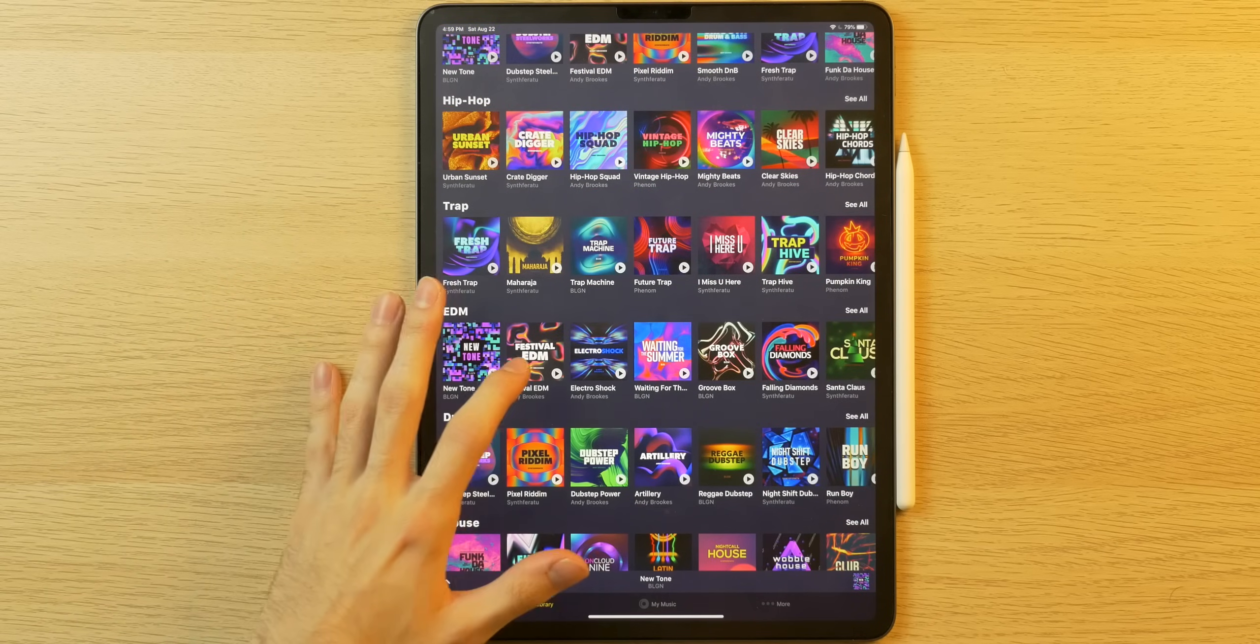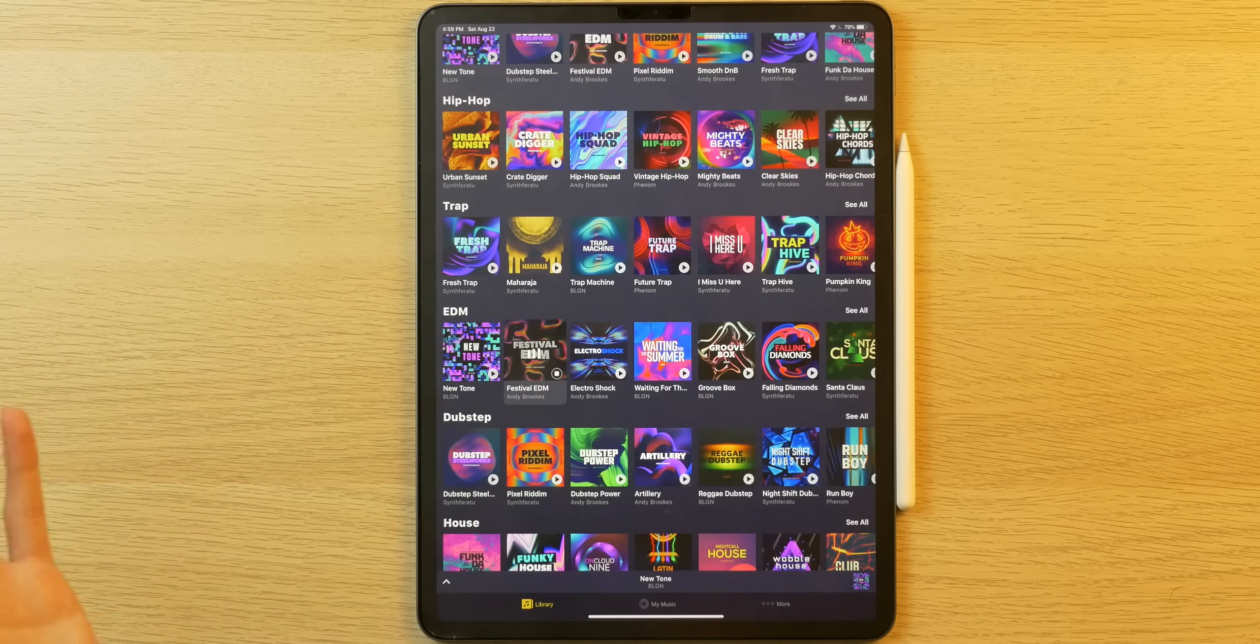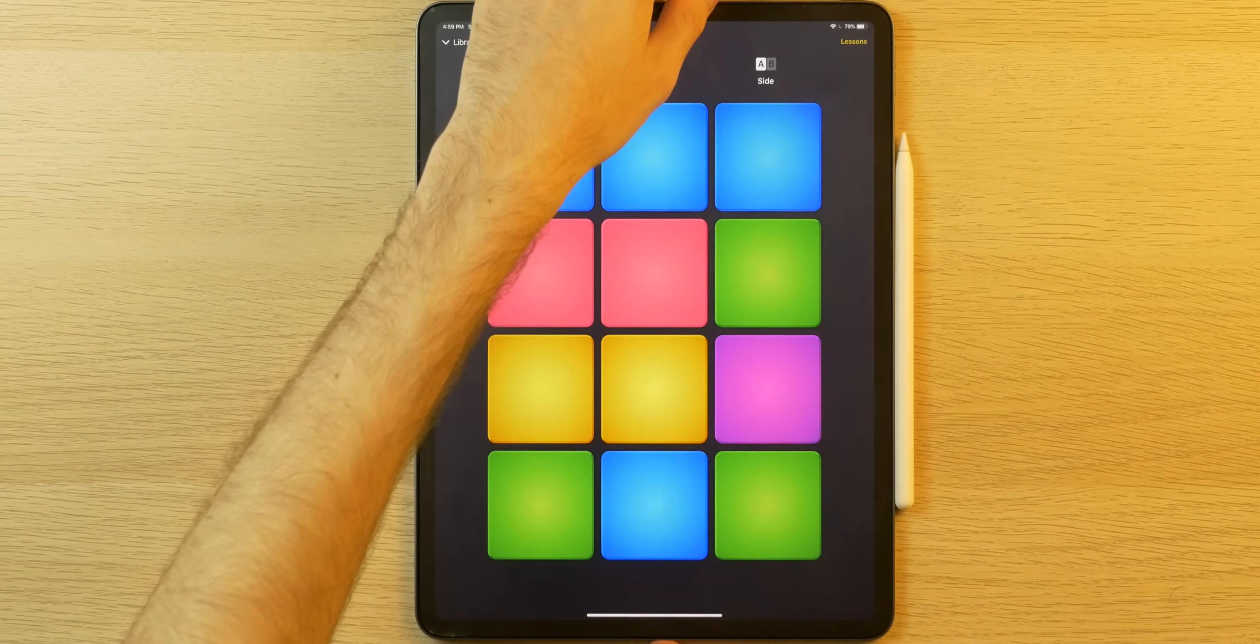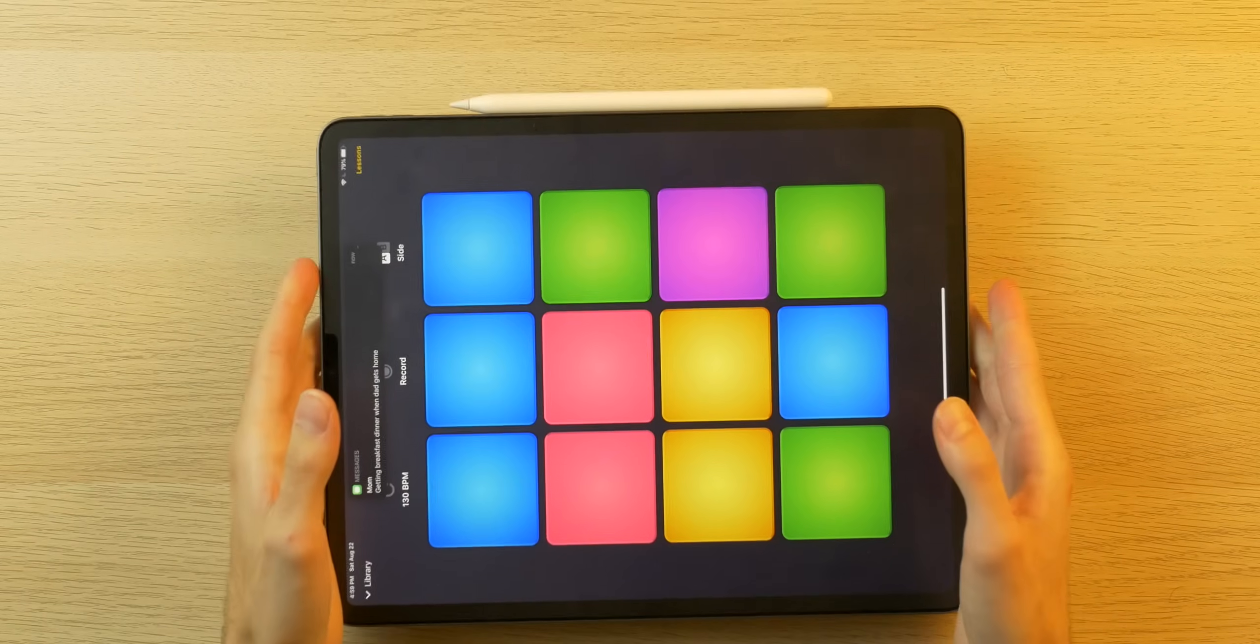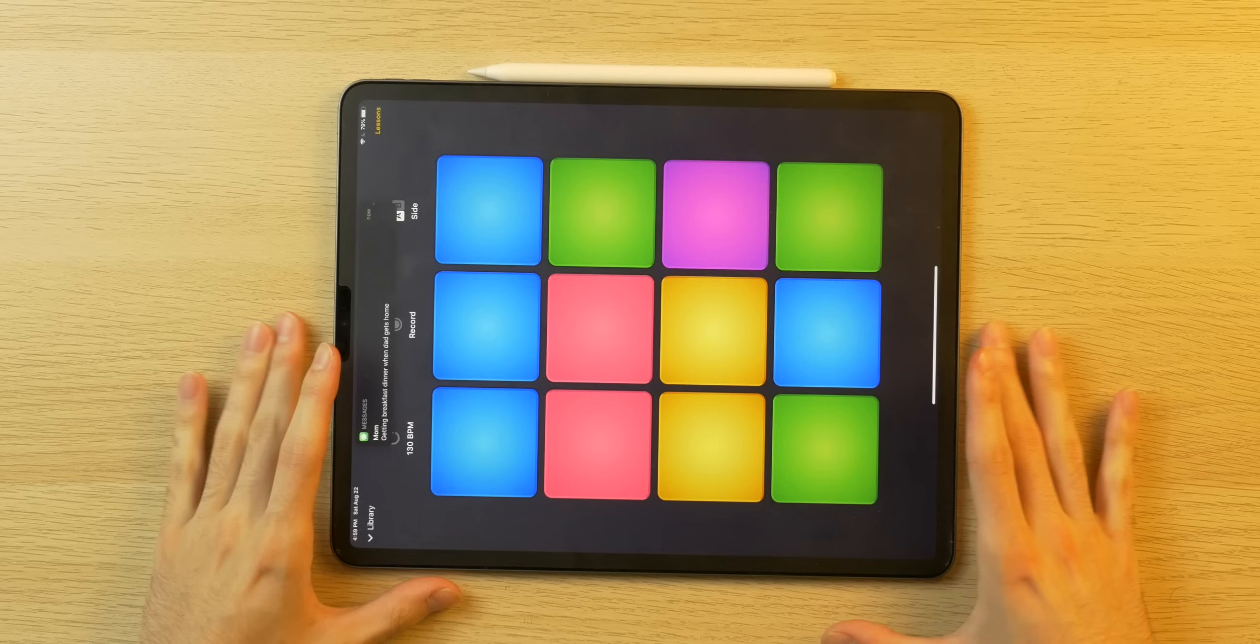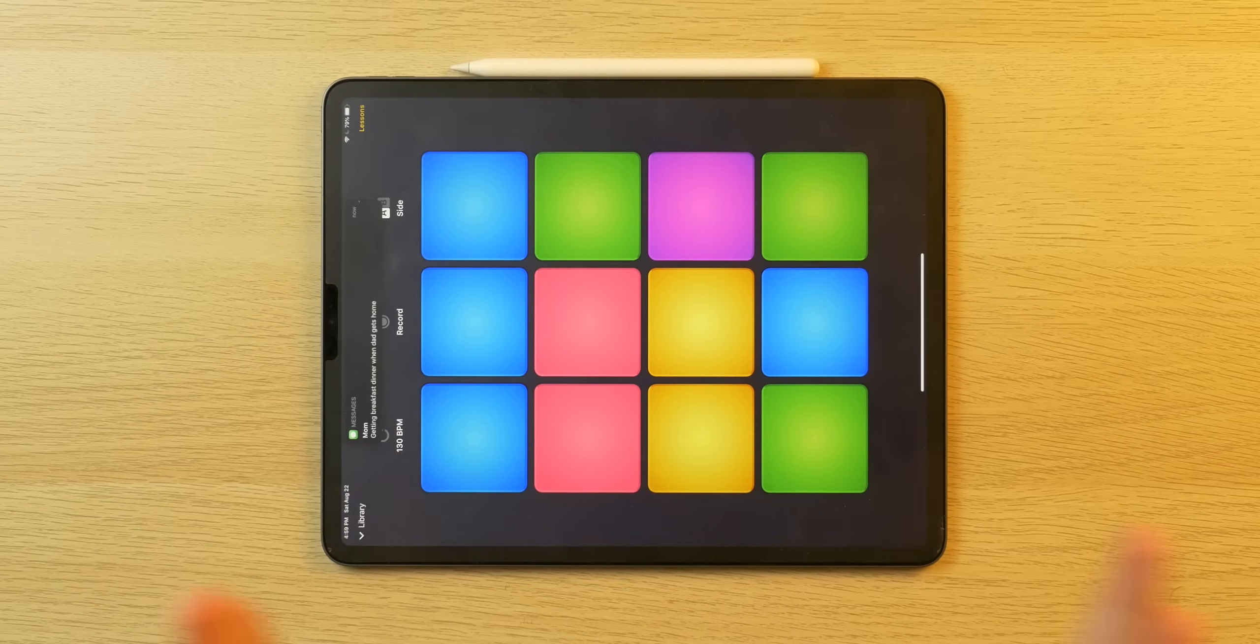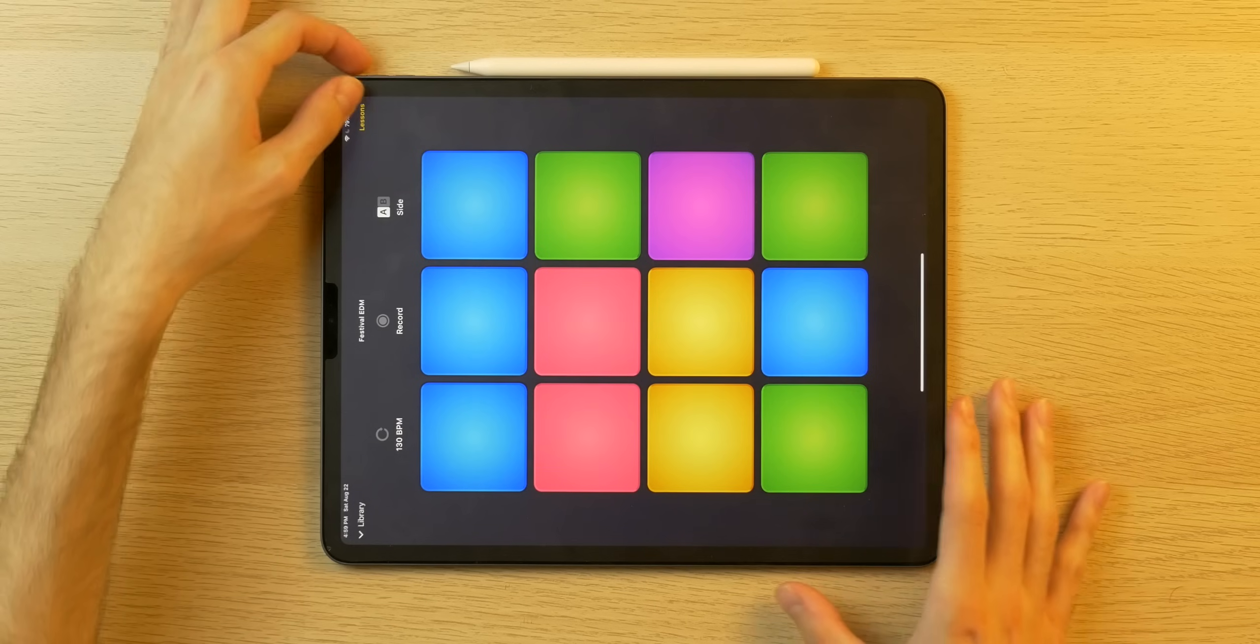So I could choose like a festival EDM, for example. So I'll choose that, let's just say, and it'll download it right here. And I'm going to turn this sideways because this is better for the frame, you know, like what I'm shooting right now. But anyway, you can interact with the different sounds here.